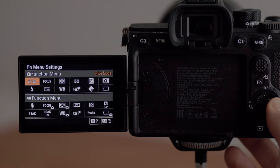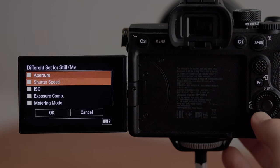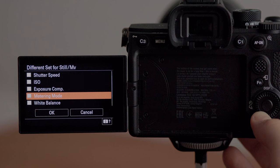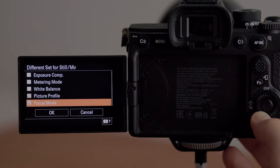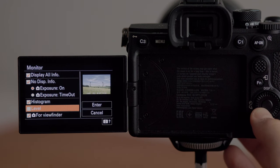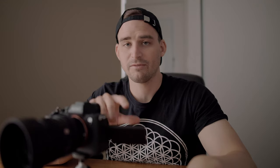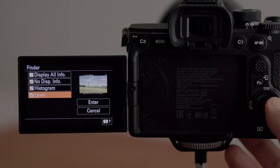The Fn menu settings I have all set to default. The 'different setting for still/movie' option — we've already spoken about that — but if you go in here you can choose a different aperture, shutter speed, ISO, exposure compensation, metering, white balance, picture profile, and focus mode when switching between the two modes. I do have a different focus mode for video versus photo, and also the picture profile — but those are the only two things I have ticked.